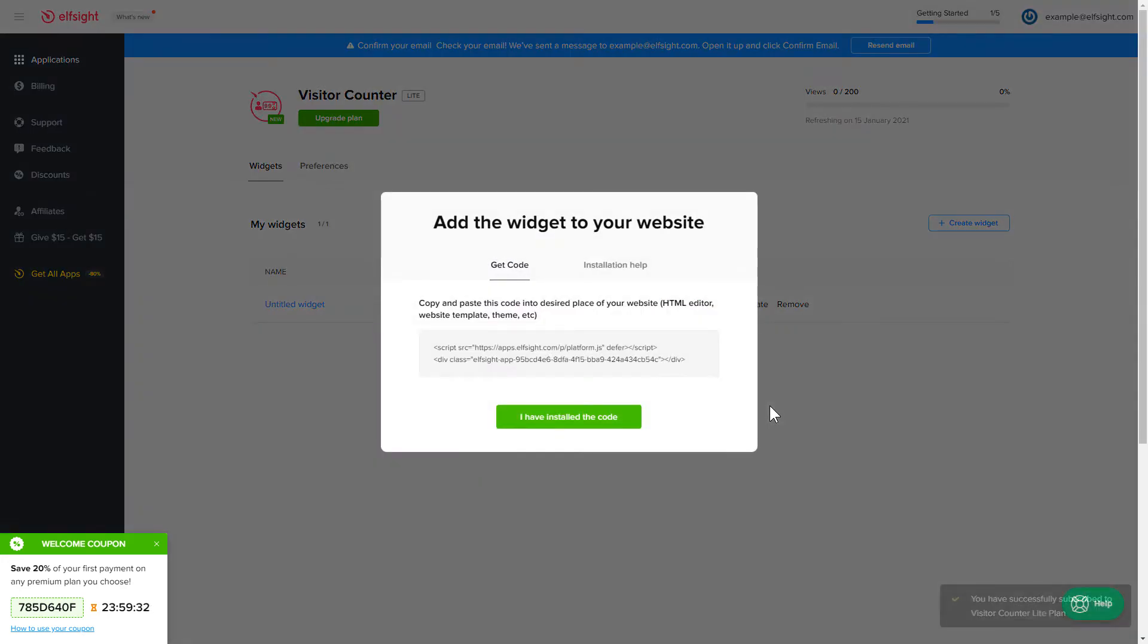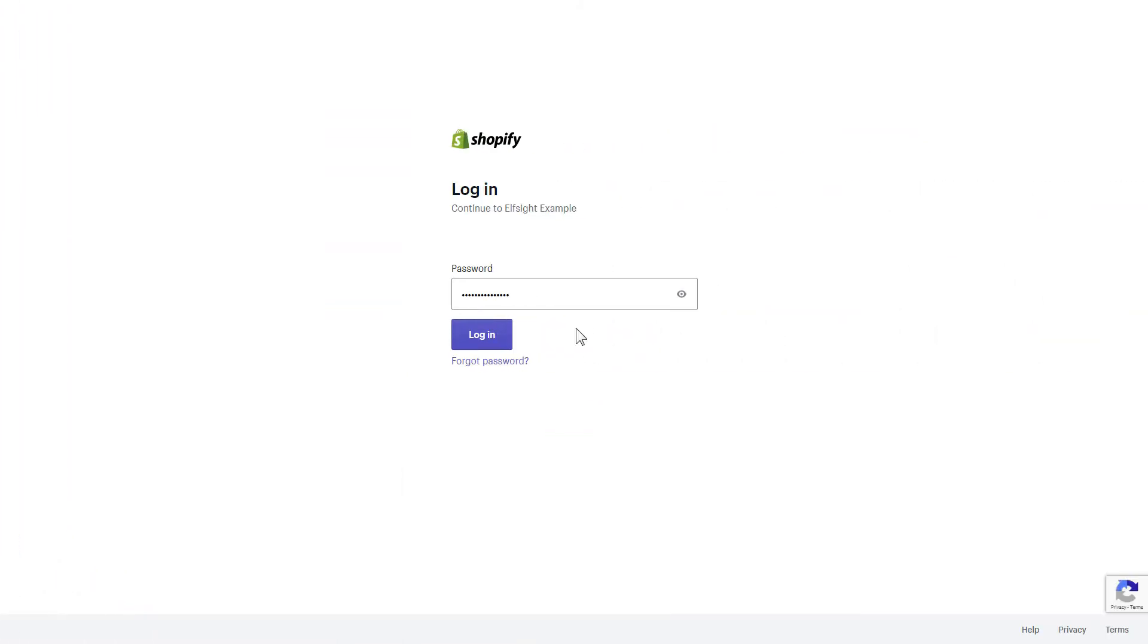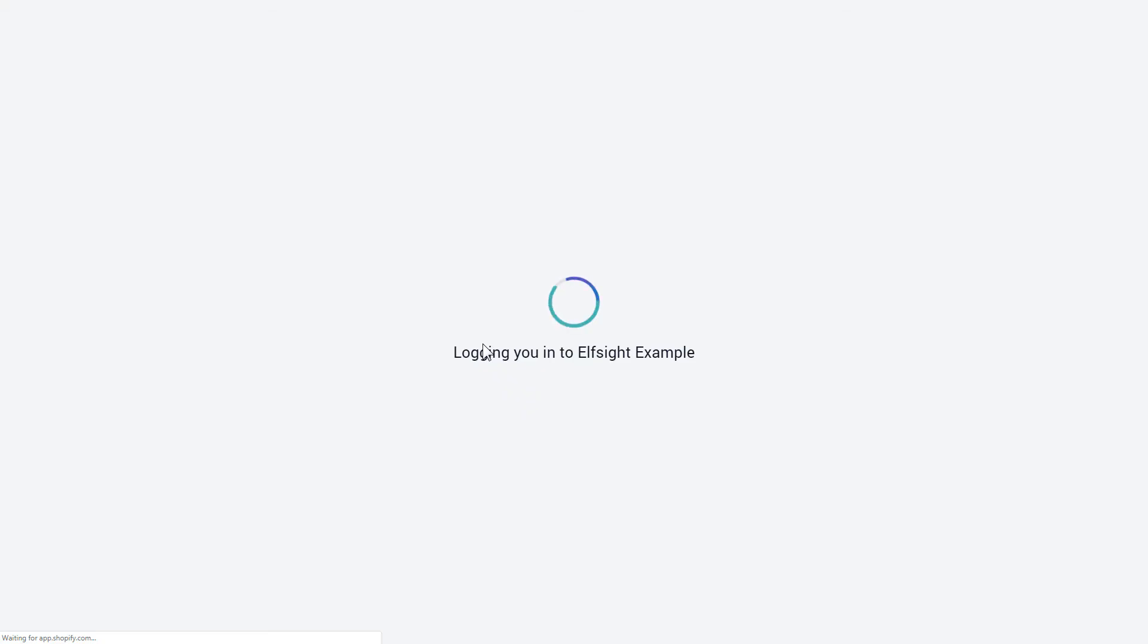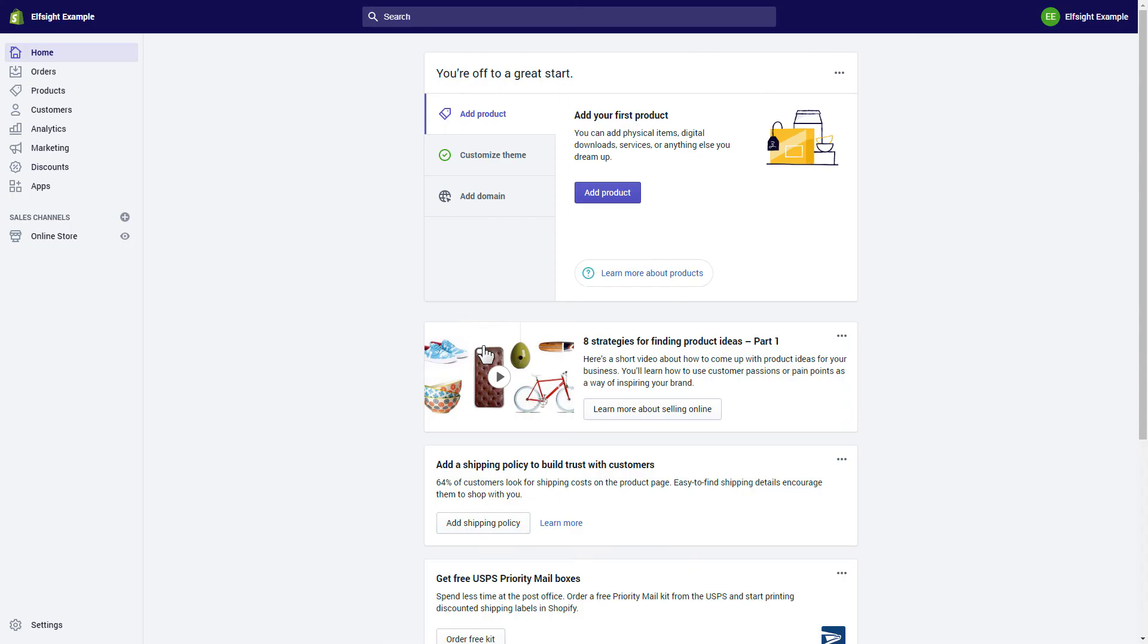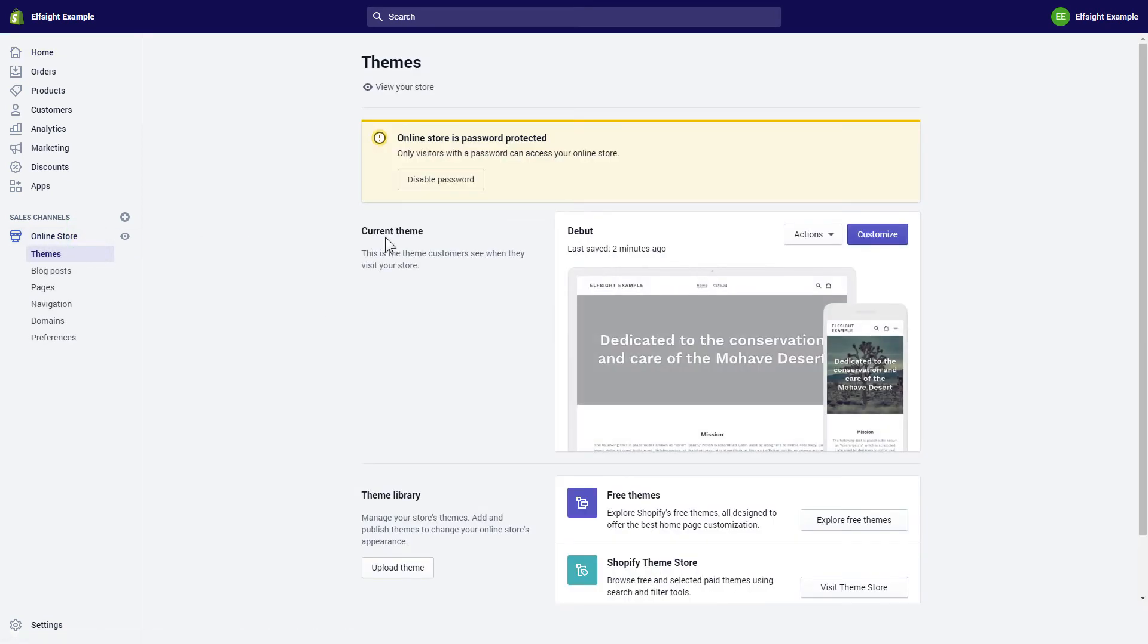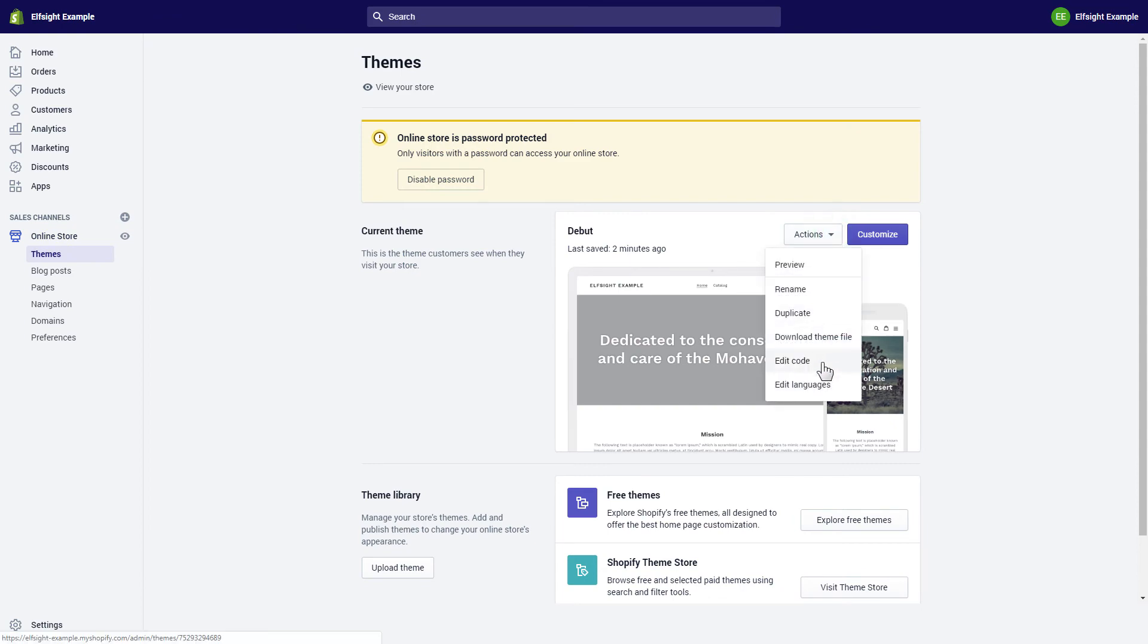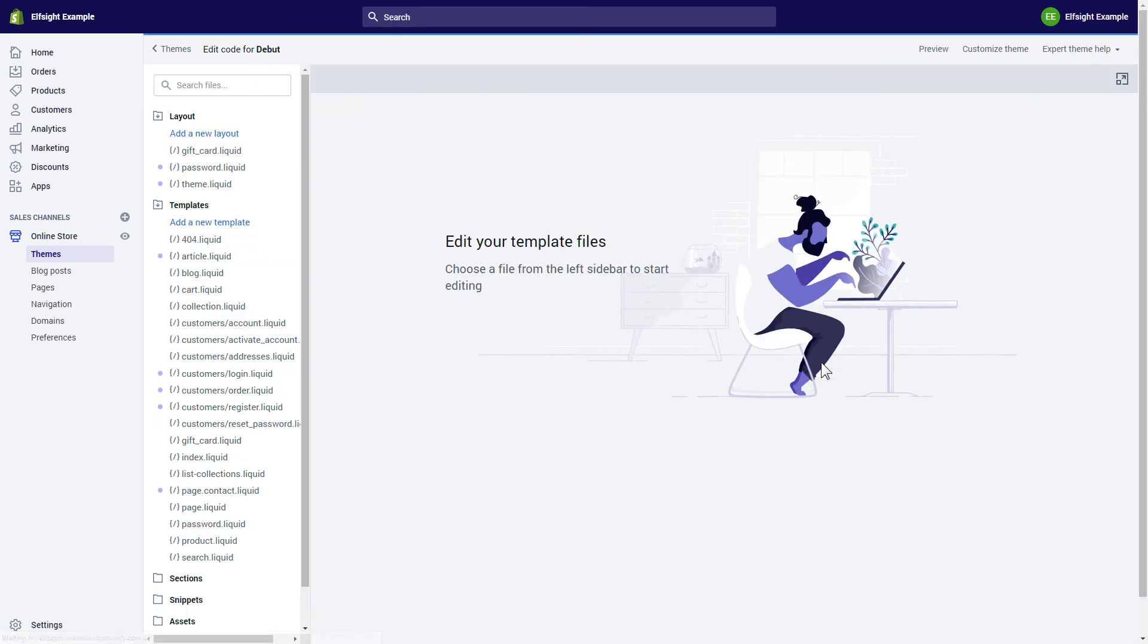Click on the code to copy it and go to your website's admin panel. After you've logged in to your Shopify admin panel, go to the Online Store section and select Actions. Choose Edit Code from the drop-down menu.